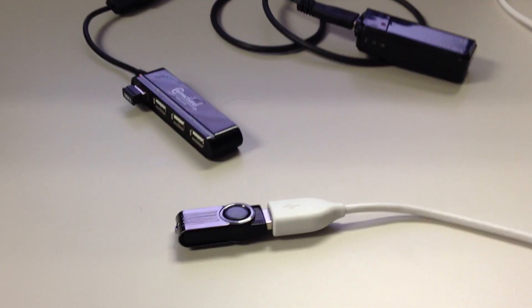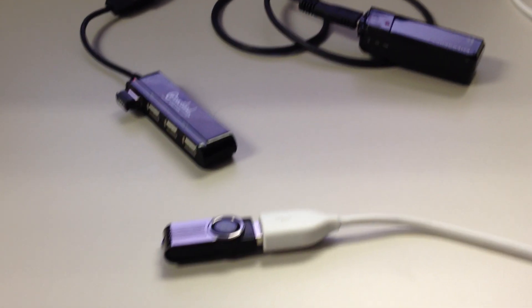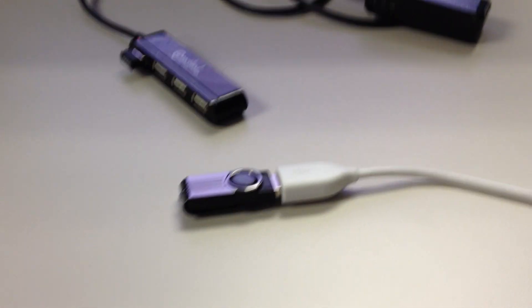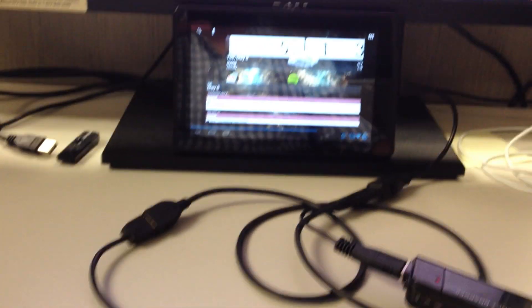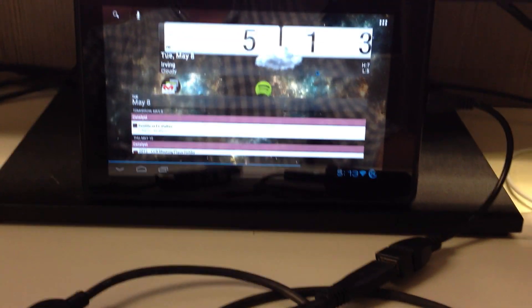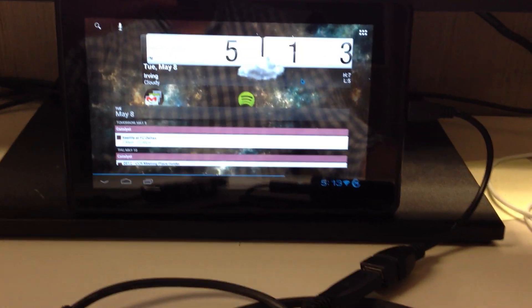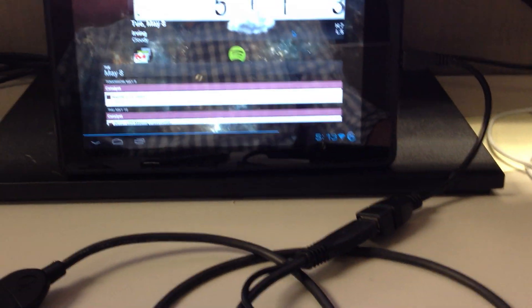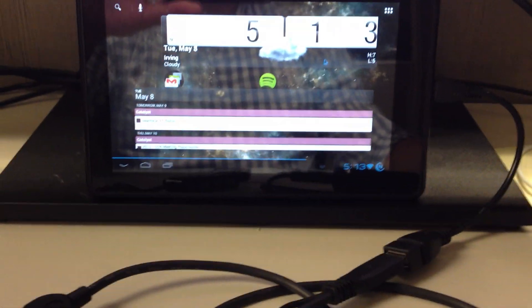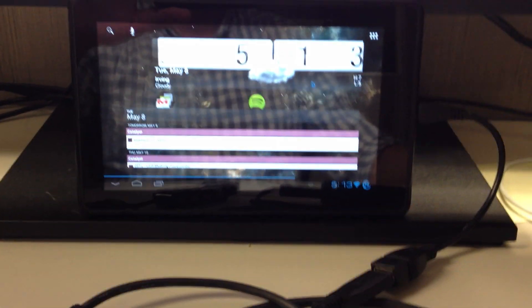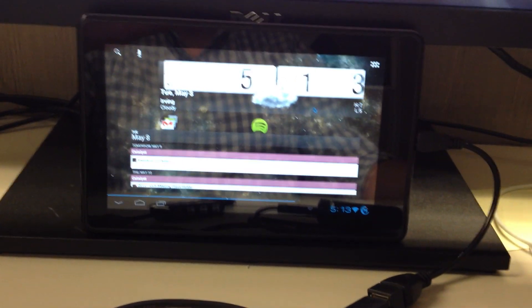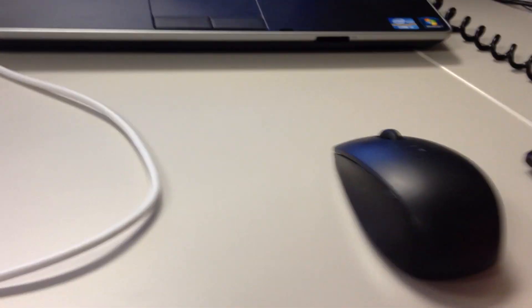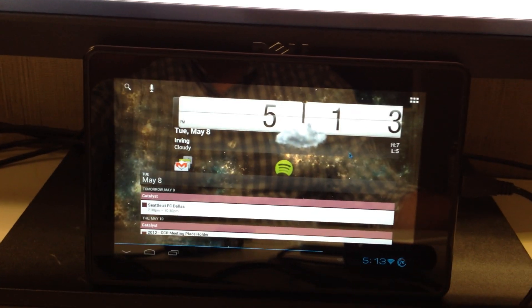Alright, here's an update to the USB on the go using the Kindle Fire running CM9 and Hashcode's kernel. Before we got it working using a wireless mouse and keyboard. Same one here. It's still working.